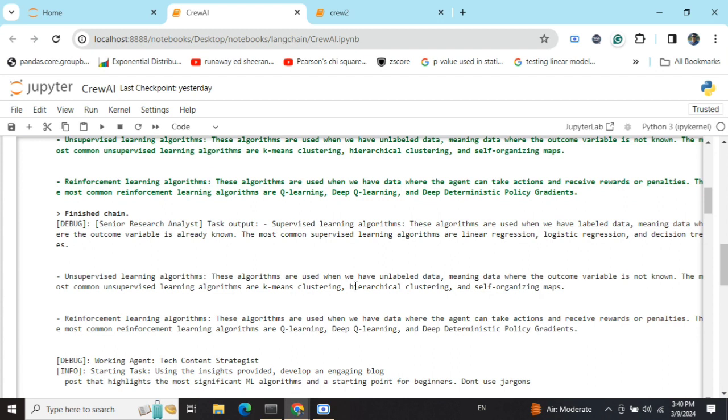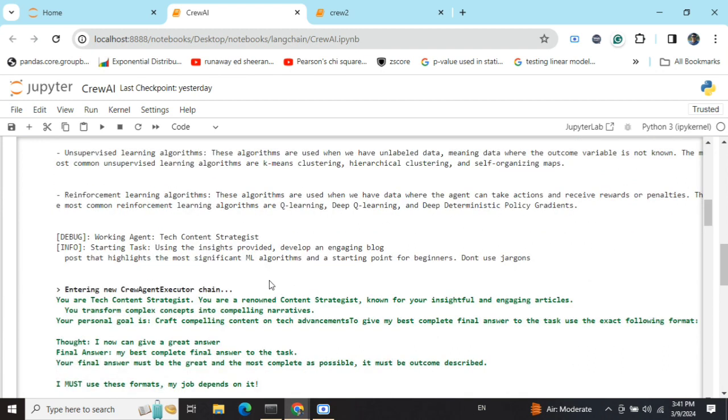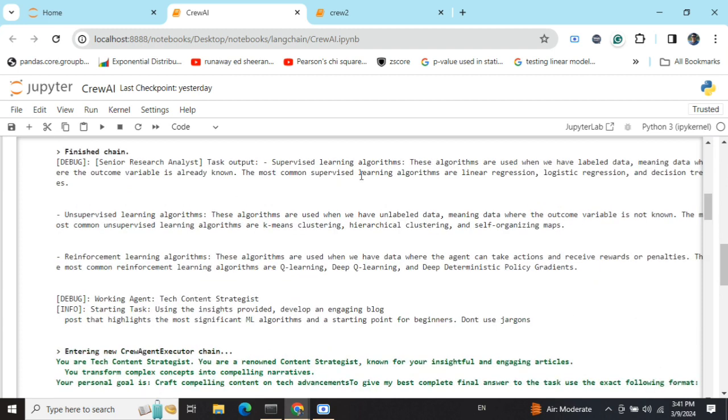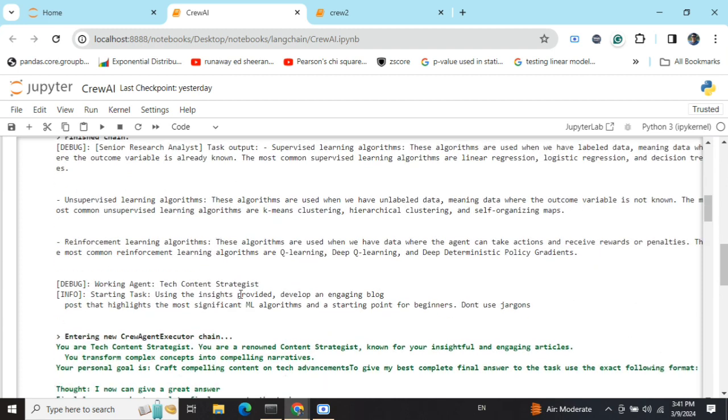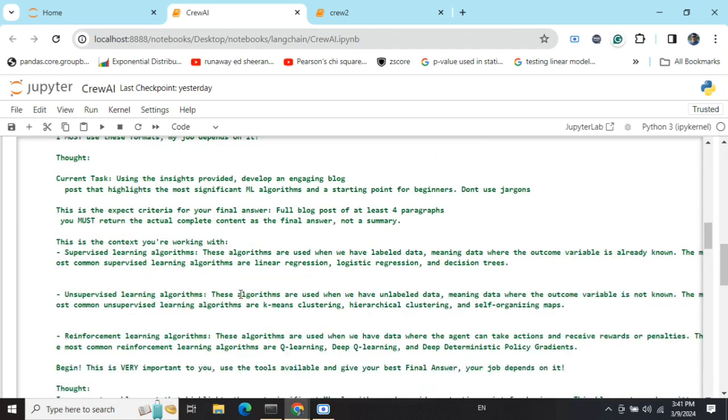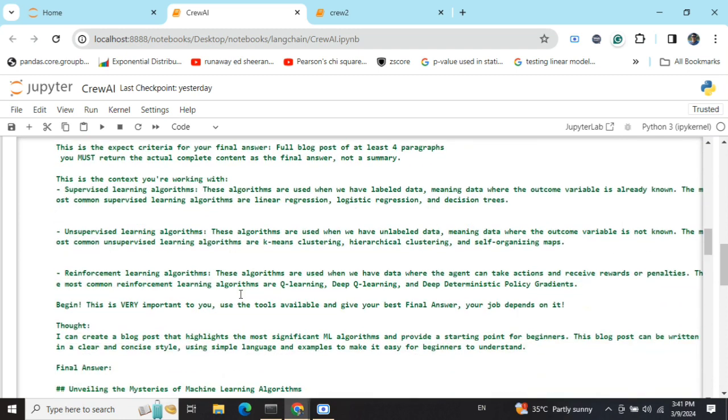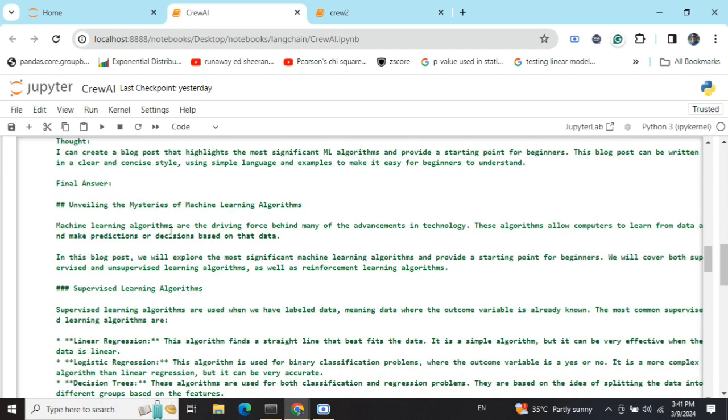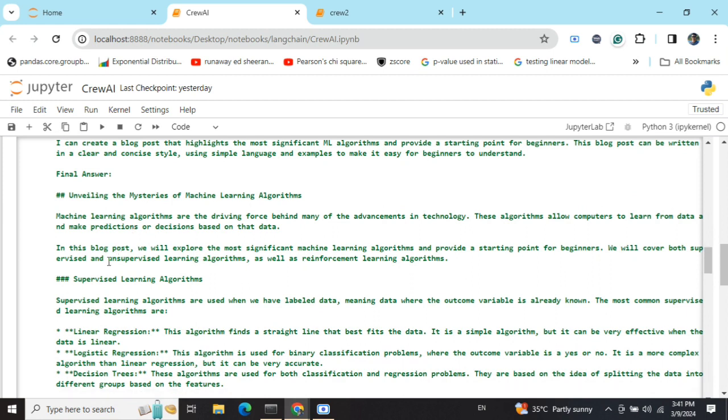Supervised learning algorithms, unsupervised learning algorithms, and reinforcement learning algorithms—three pointers—and it has mentioned some algorithms within it. Okay, in this particular domain these are the algorithms used. Now the Tech Content Strategist would be using this input—supervised, unsupervised, reinforcement learning pointers—to expand onto the final blog post. And here you can see the entire thought process that is going behind the scenes that is not visible to us.